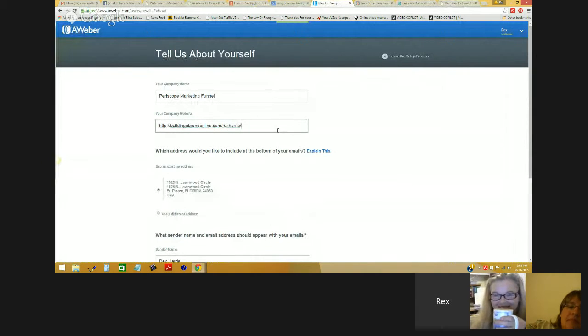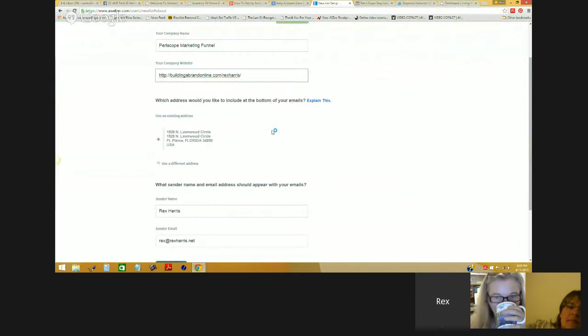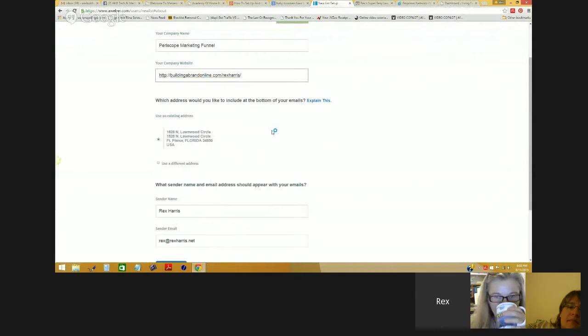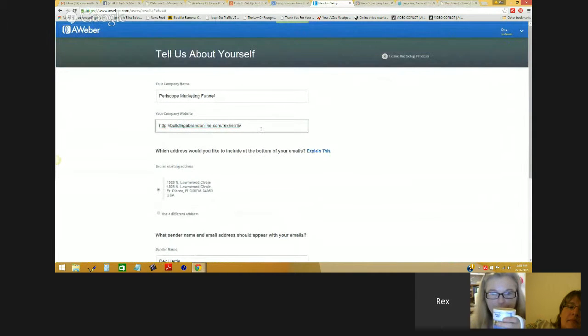It seems to have taken that one. The URL was periscopetools.com.